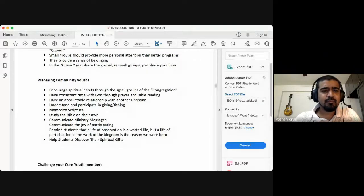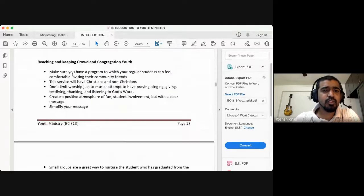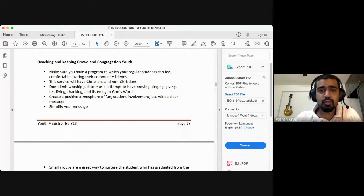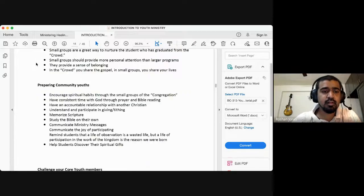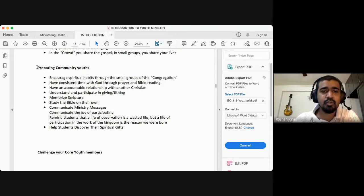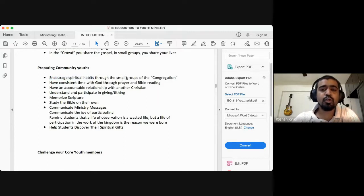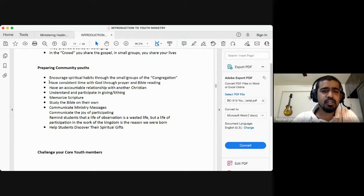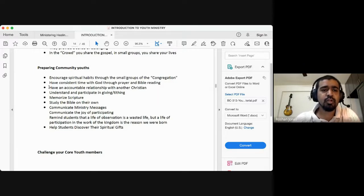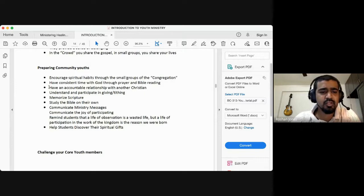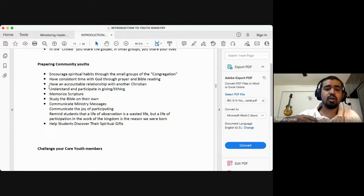Next is preparing community youths. Encourage spiritual habits through small groups of the congregation. Have consistent time with God through prayer and Bible. Encourage an accountable relationship with another Christian, finding a mentor. Understand and participate in giving and tithing, memorizing scripture, studying the Bible. Help students discover their spiritual gifts. Here we are preparing the community youths to become core youth members.